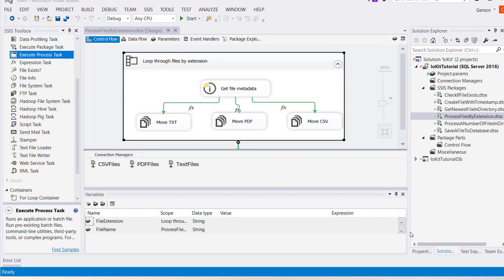Hi, this is Gerson Betancourt with PolancoWare. In this tutorial, we'll be learning how to process files by extension.